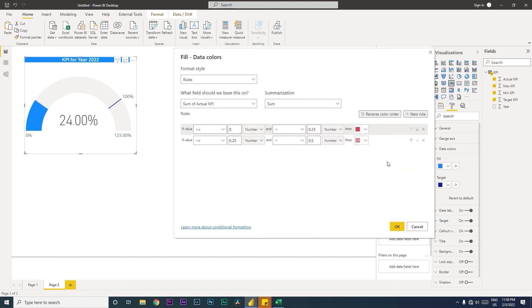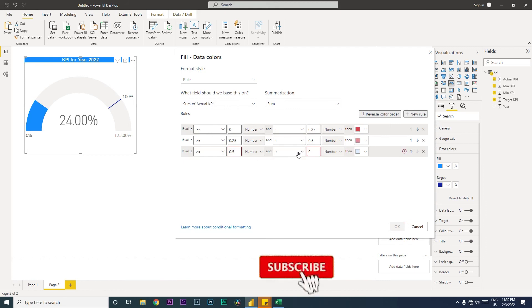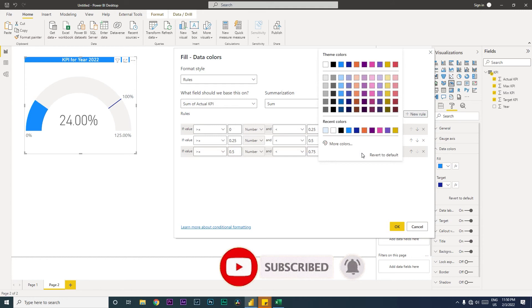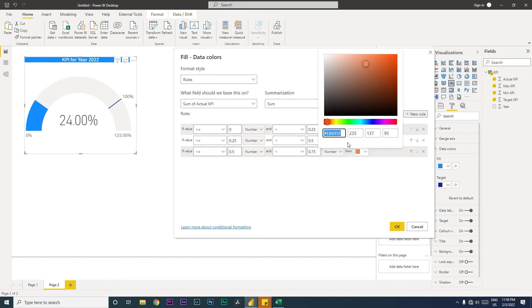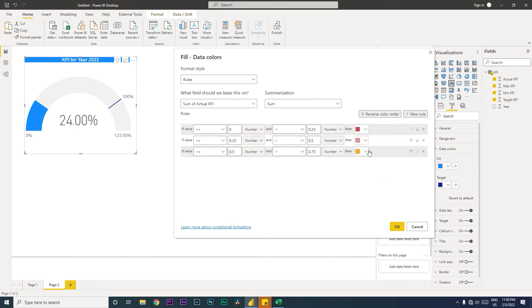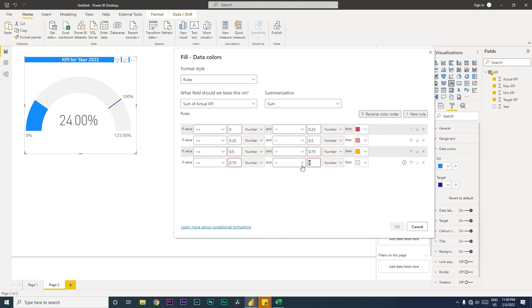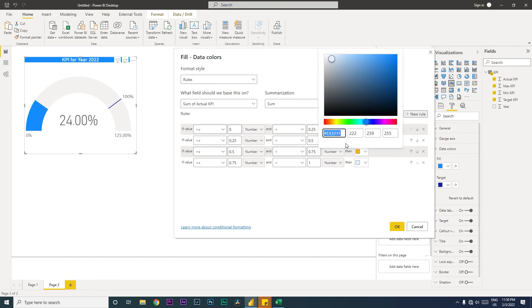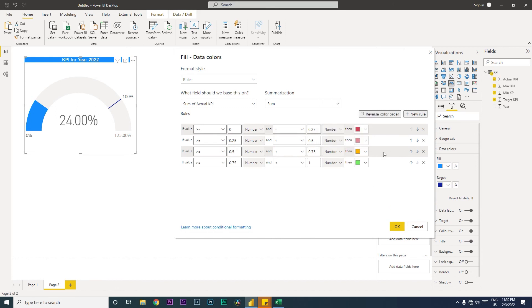I'm going to add a new rule which says greater than or equals to 50 and less than 75%. Let's change this to a slightly orangish color. Then let's add another rule which is greater than or equals to 75% but less than 100. So let's mark this as a green color, a lighter shade of green.